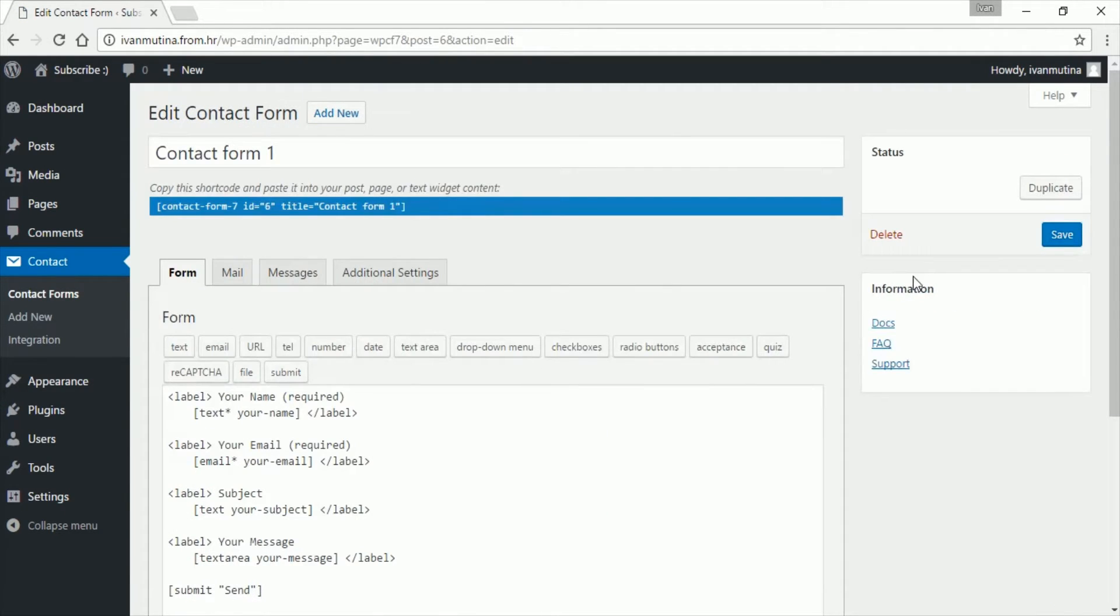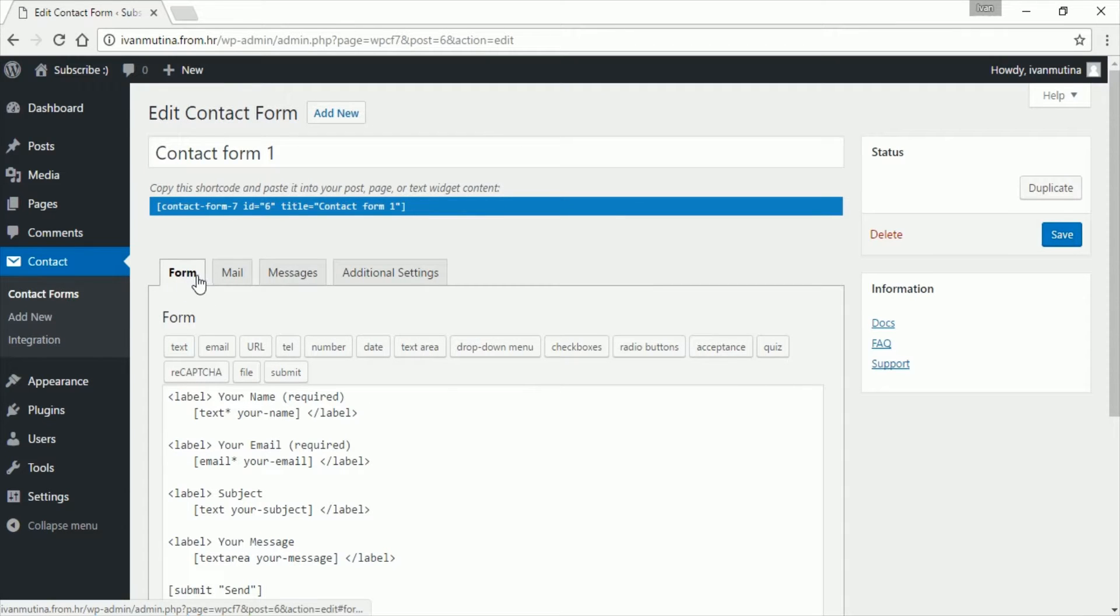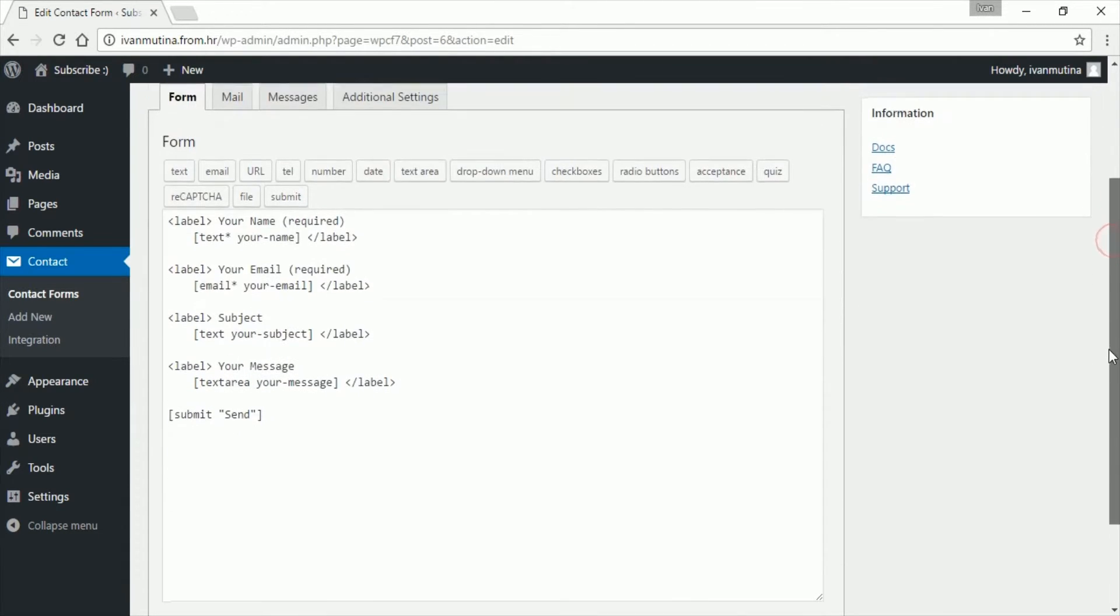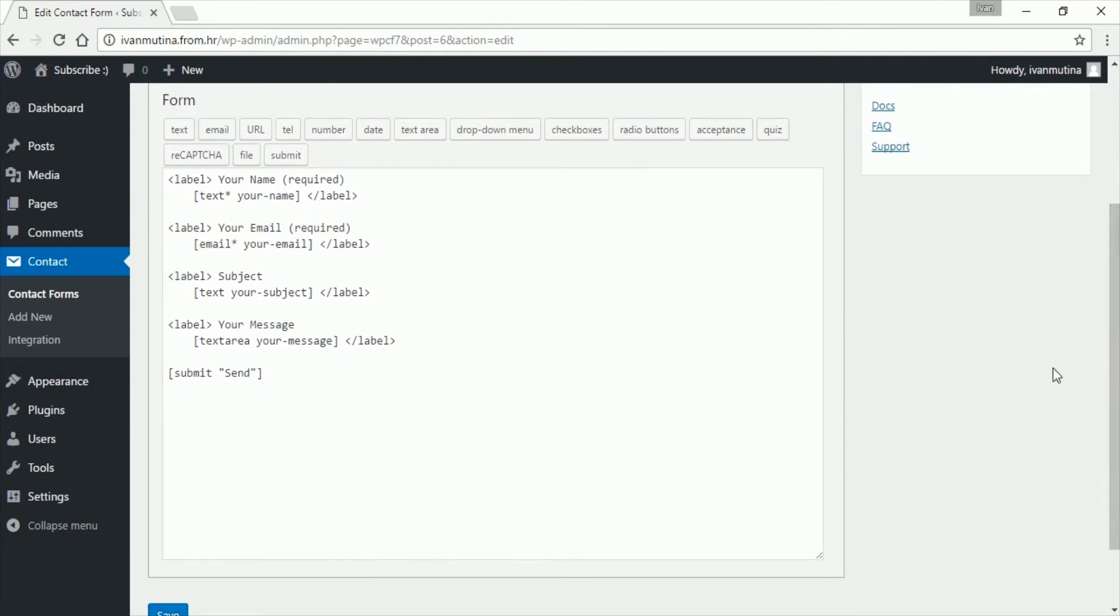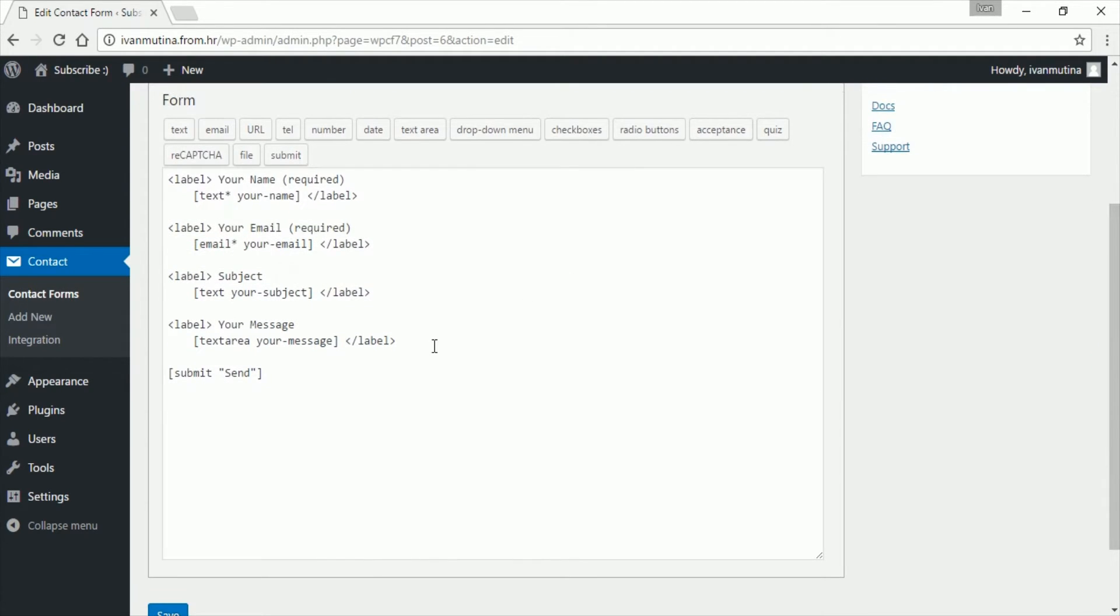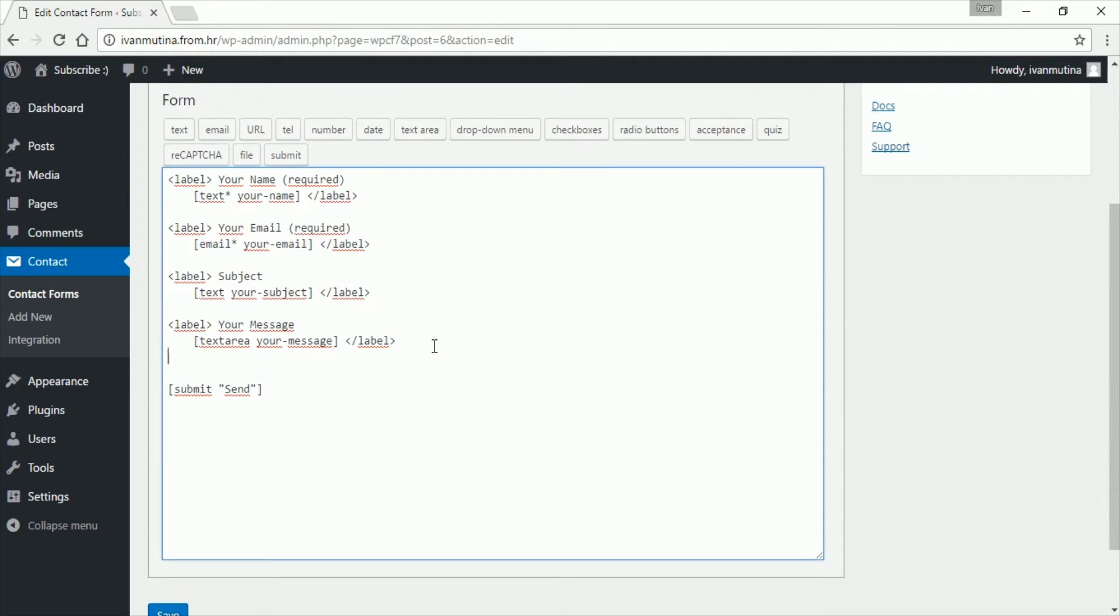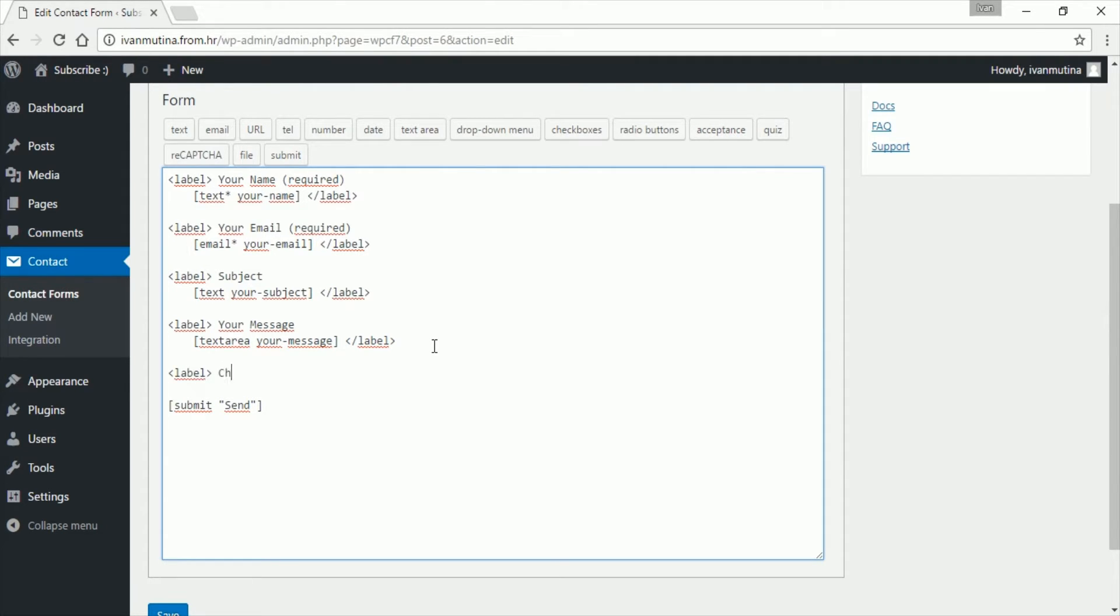Alright, now we are in this part of Contact Form 7. So go down here and first I would like to add some text that will say choose your recipient. So let's type label and let's type choose your recipient.